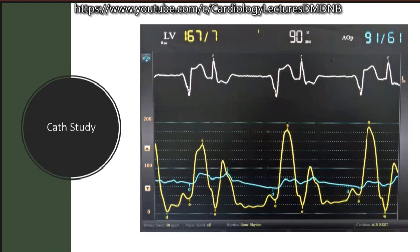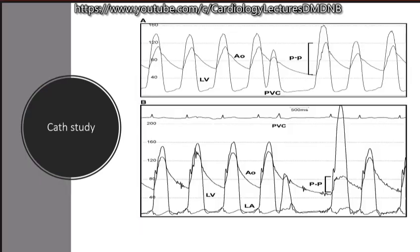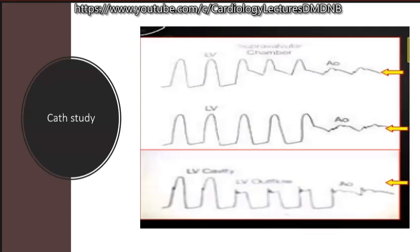In HOCM there is increased myosin-actin bridging, which is calcium-dependent. By increasing calcium via the PVC, we get more cross-bridge cycling and that increases contractility. Calcium handling at the cytoplasmic level is altered, and that is why the Brockenbrough phenomenon comes into play.